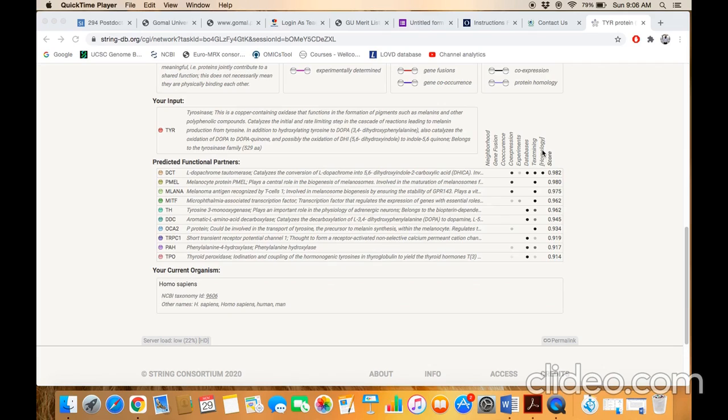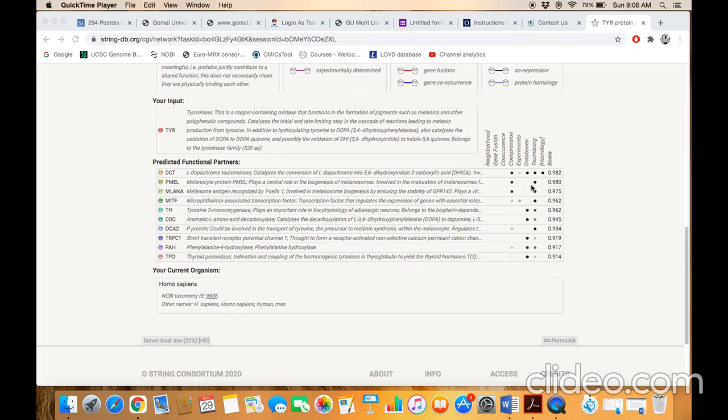Each score is based on the different evidences. For example, the first one, DCT protein, has a score of 0.982 and this 0.982 is based on homology. If you see there that against each evidence there is a button.